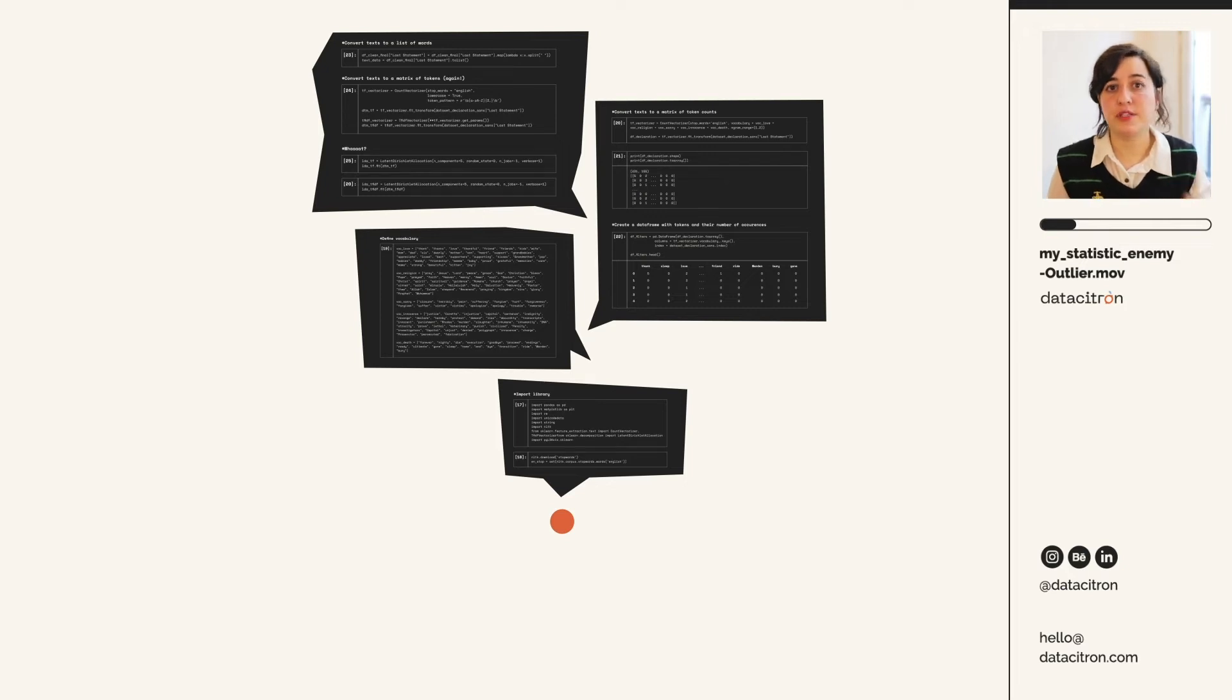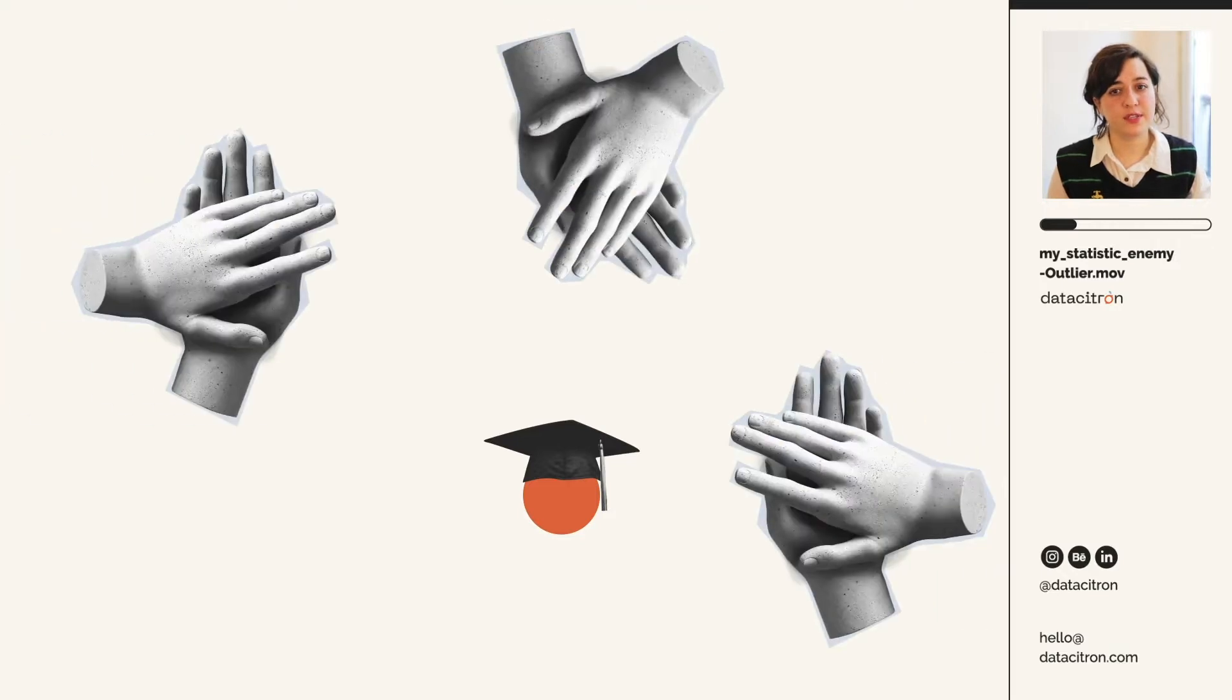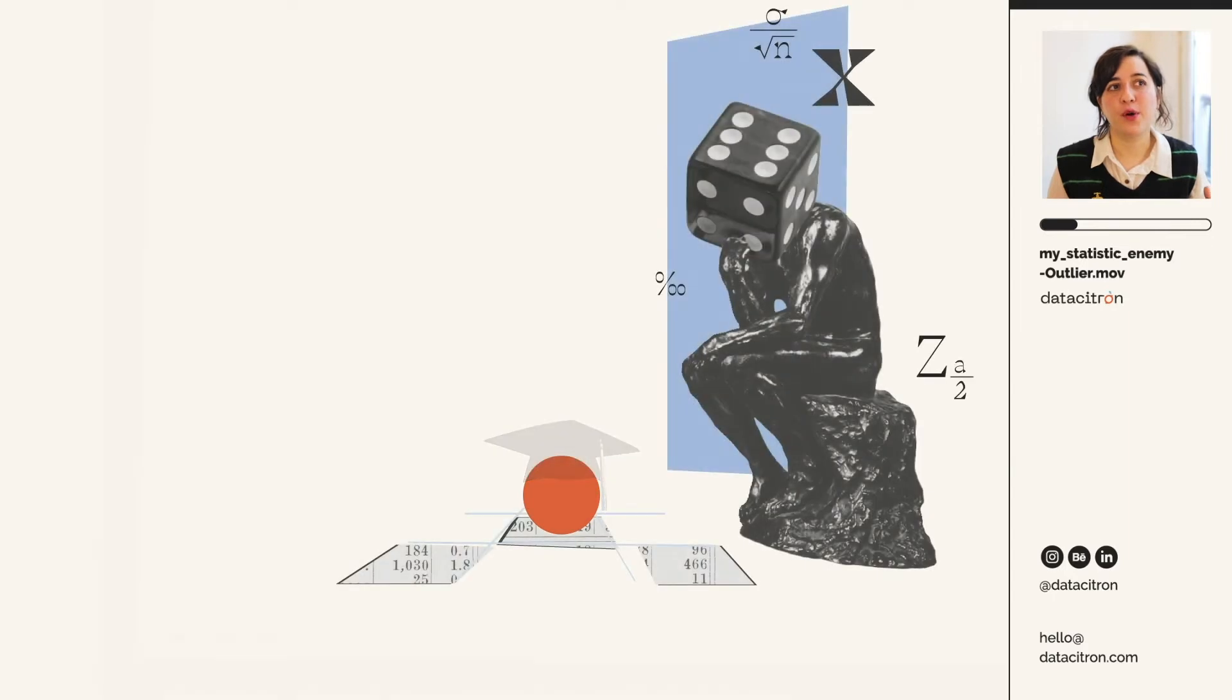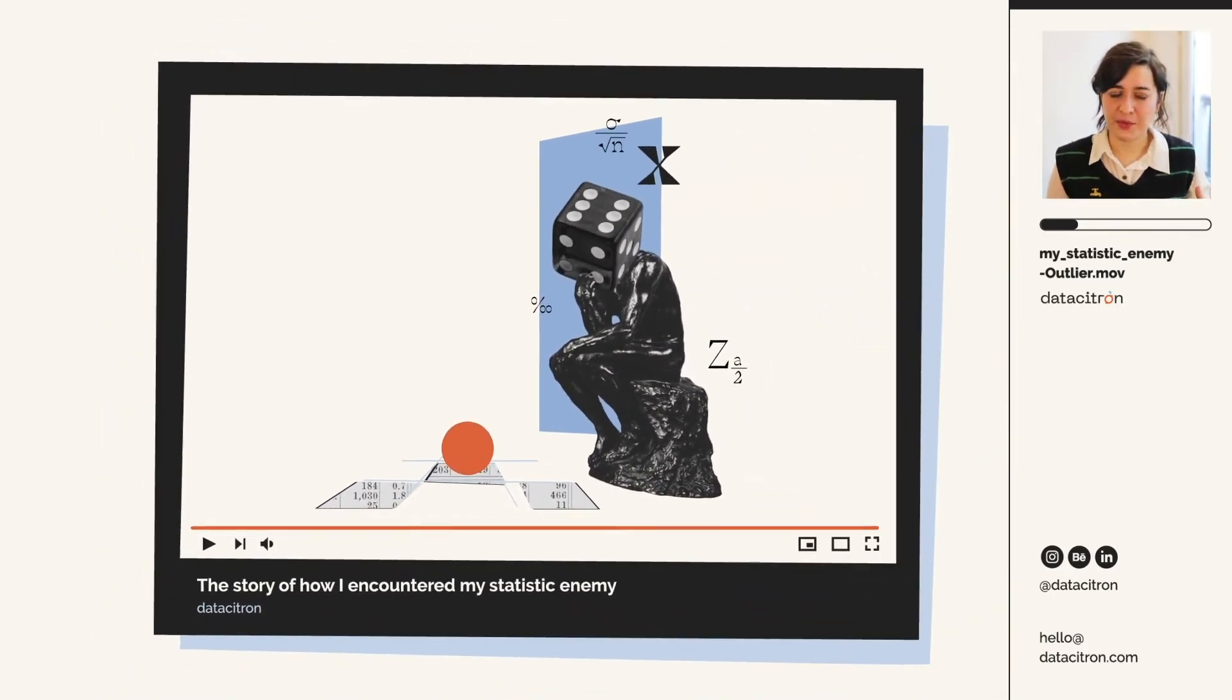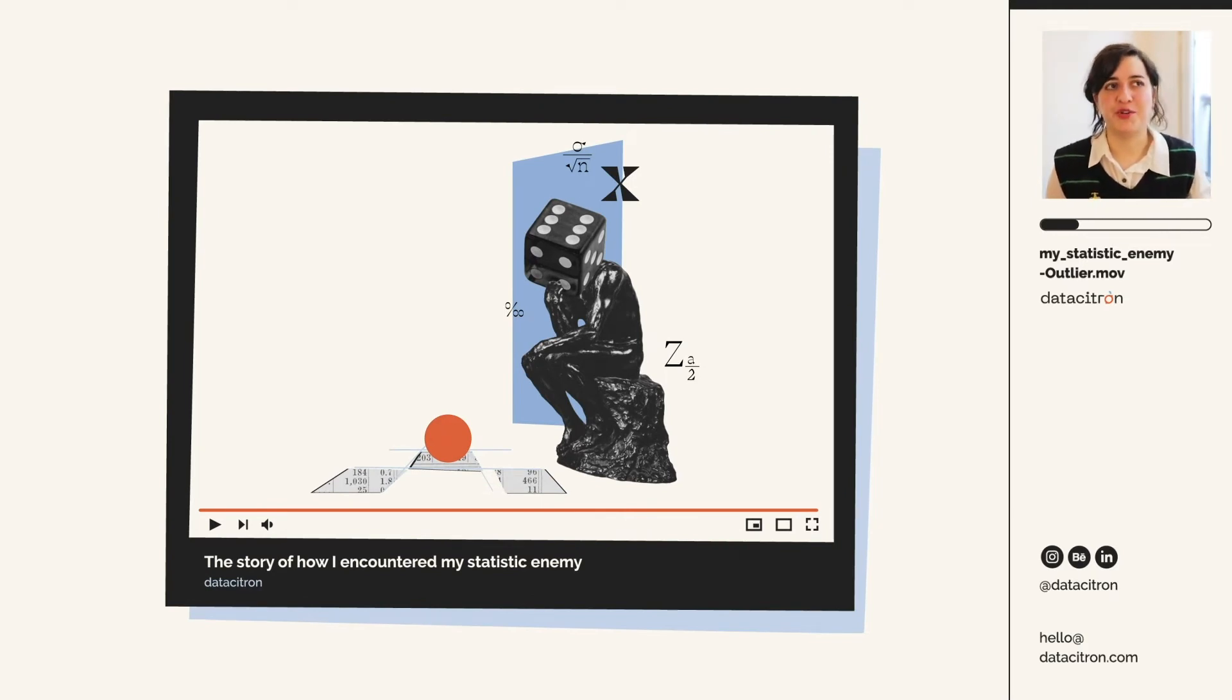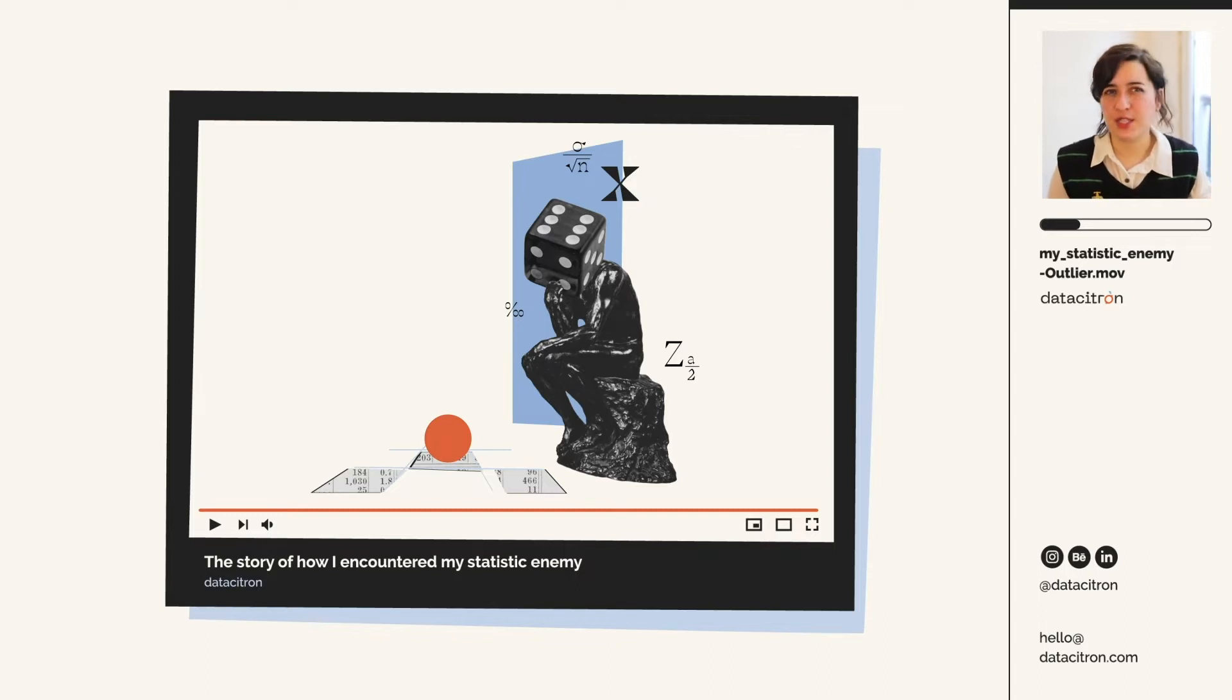And yeah, I presented a project, I graduated, and I even received the jury's congratulations. So yeah, this is the story of how I encountered my statistic enemy and how I learned not to defeat him, because I still hate that part of my job, but at least tame him. And I think I did so not in spite of my difficulties, but kind of thanks to them.